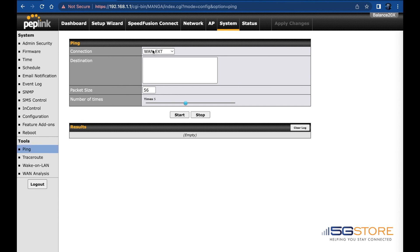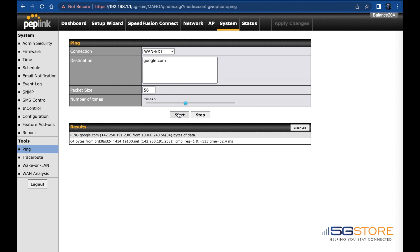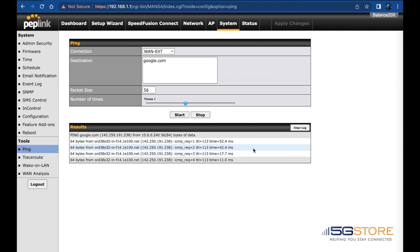Under the System tab, select Ping on the bottom left. We'll use Google.com as the destination over the USB to Ethernet connection and leave the rest as is. There it goes, it's working.